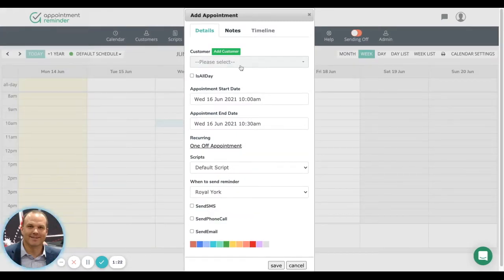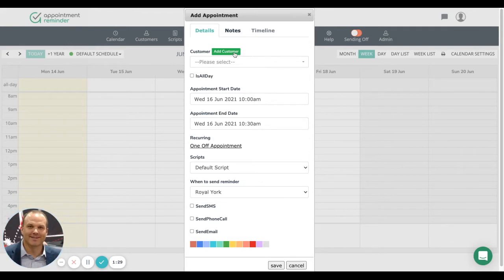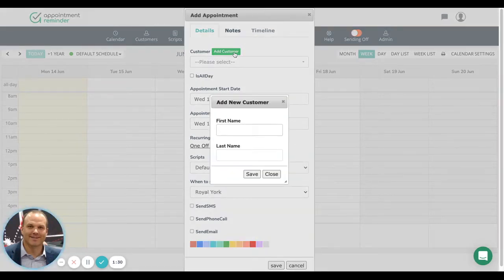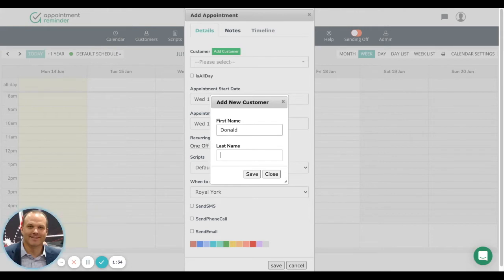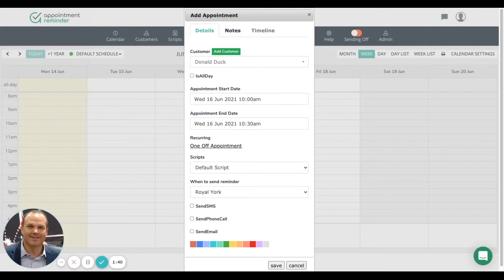If you've already added some customers, you'll be able to use this dropdown to search. We have not added the customer yet, so we're going to click Add Customer. In this case, we're adding Donald Duck. We'll save that, and now our customer will be in our database for future searches.